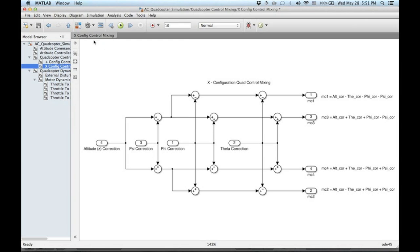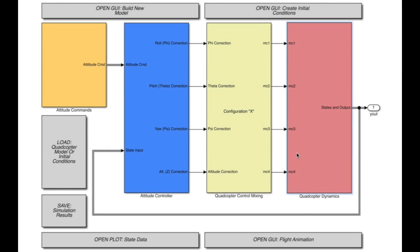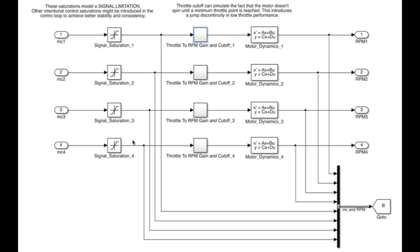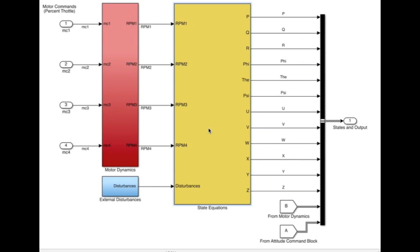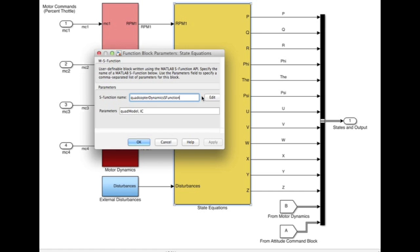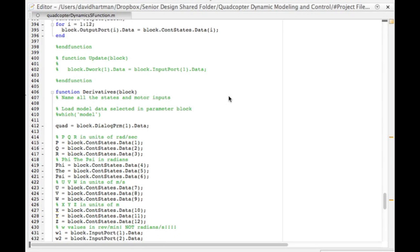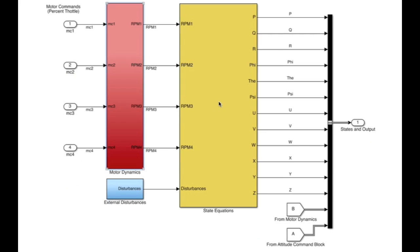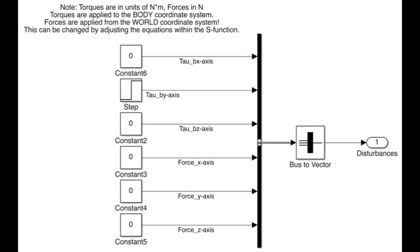Next, we have the quadcopter dynamics block. This first block accomplishes several things, but primarily includes a conversion from throttle command to rotor RPM. These four RPM values are fed into a level 2 S-function block written in MATLAB code. This is where the flight dynamics state equations are calculated. The MATLAB code format makes it easy for users to add additional effects or calculations to their simulation. For example, we added external disturbances as an input to the block when we wanted to see how the controller responded to external forces.